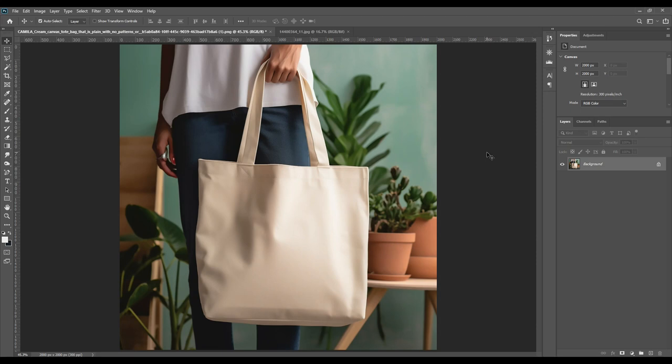Hello and welcome back! Today we are here with a new mock-up — a tote bag mock-up. These are very trendy nowadays and I'll show you how you can make one for yourself. It doesn't matter if you're a beginner or a pro, it is very easy. Tag along and before you forget, you can download the PSD file of all these mock-ups from the description box.